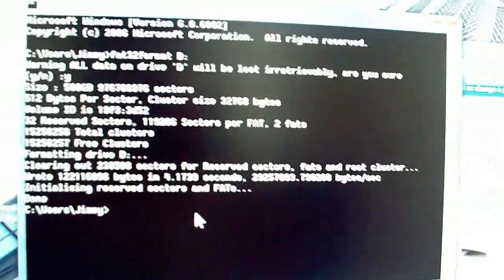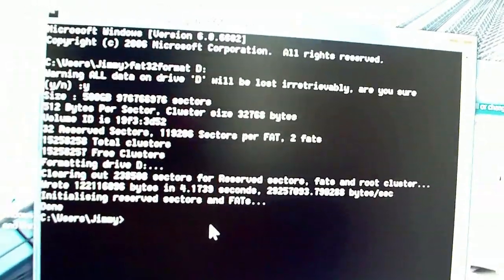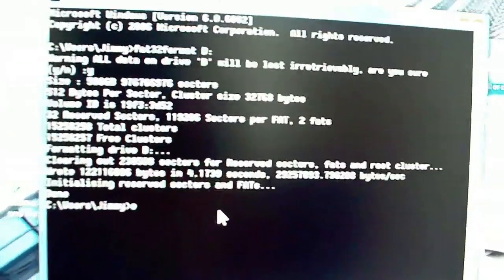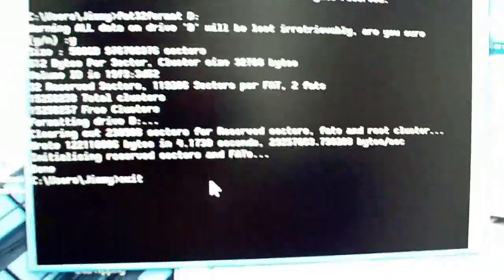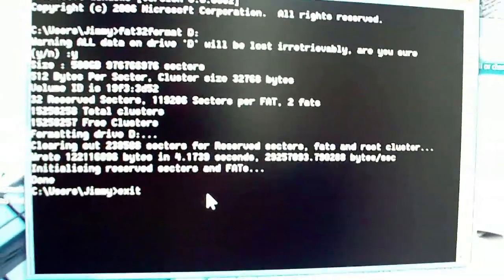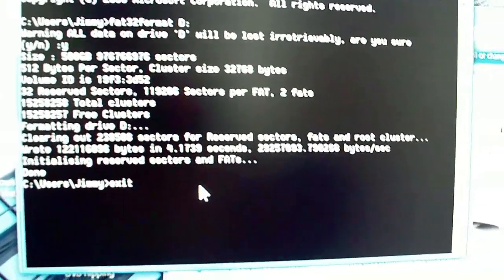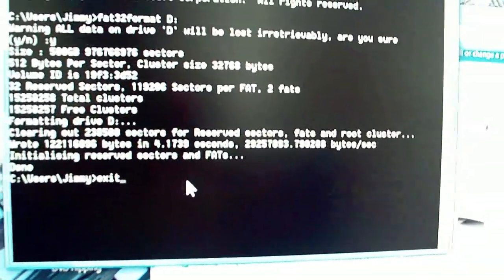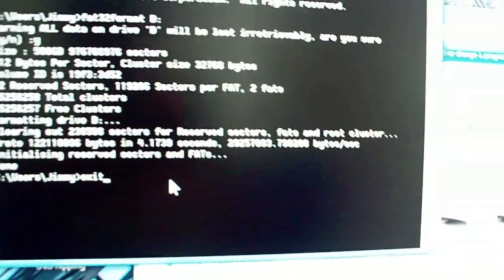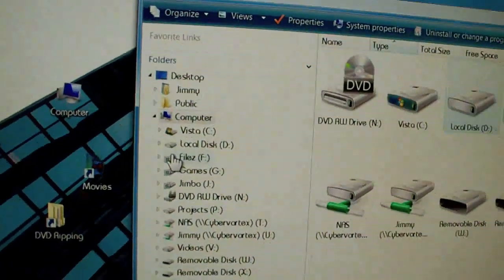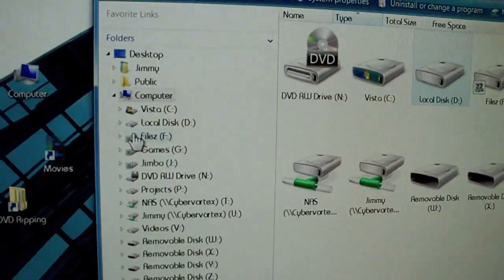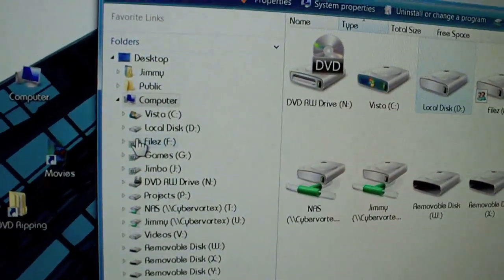Most external hard drives will come in FAT32 formatted already. But if you've used them yourself and converted to NTFS, you'll need to use this utility. So we'll just type exit, and now we're done with that part.